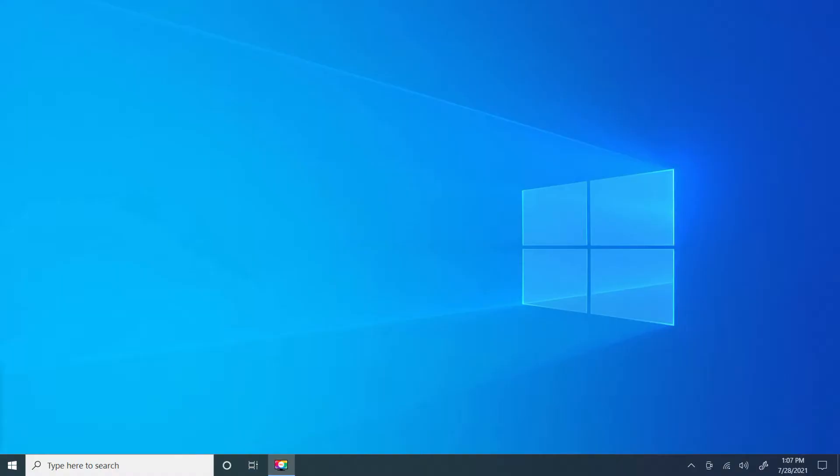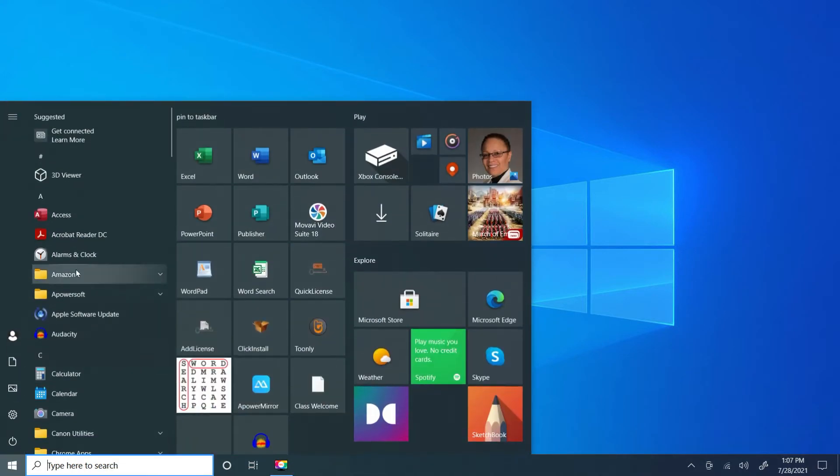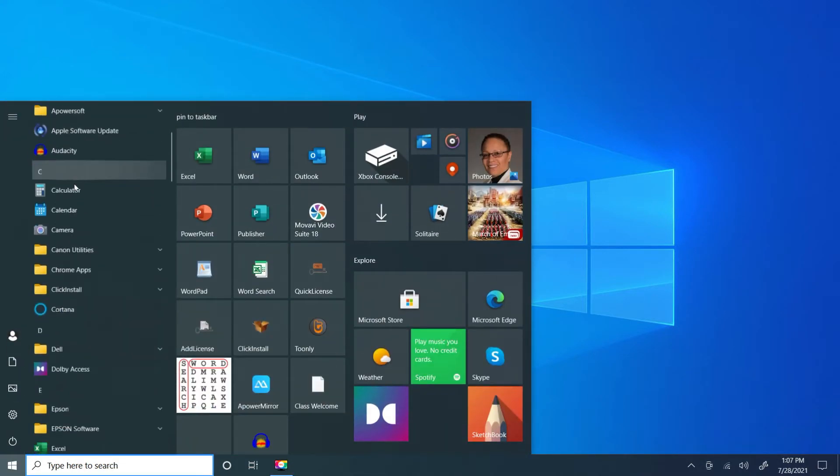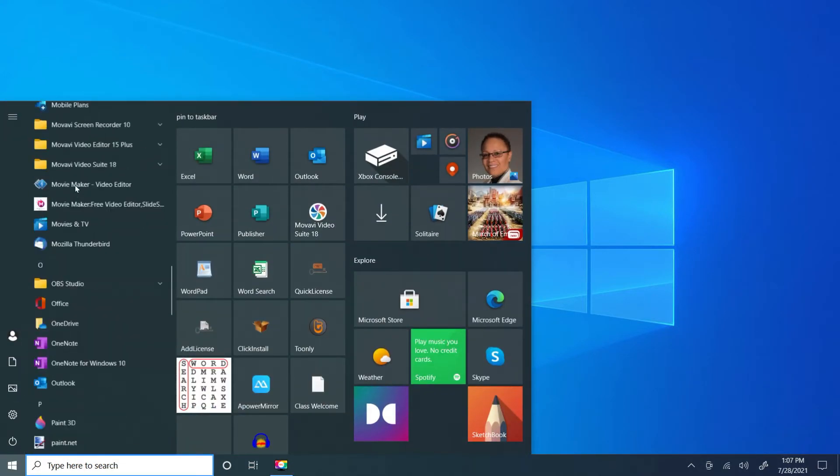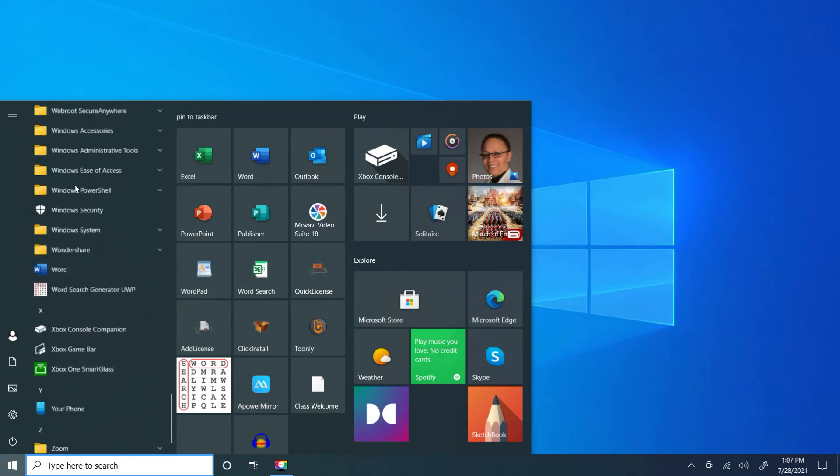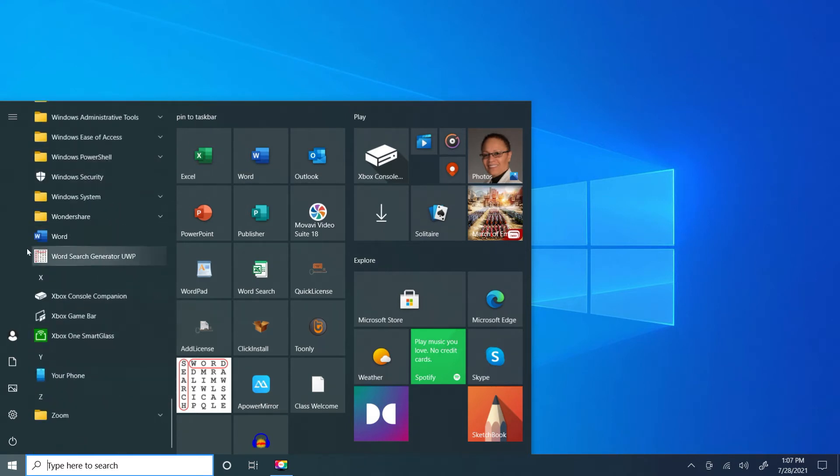I'd like to add the word icon to my taskbar so it'll make it easier and quicker for me to launch the software. Otherwise, I have to go to my start button, then go down my list and look for Word, and then I'll find it here and then I'm able to launch it.